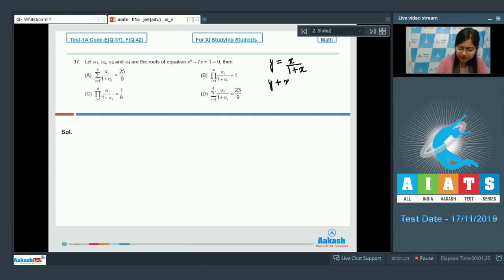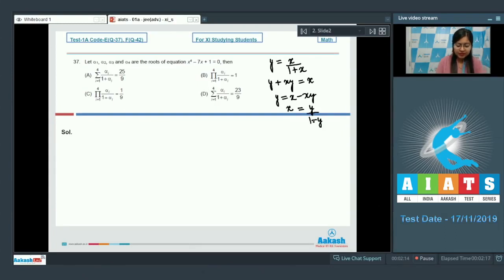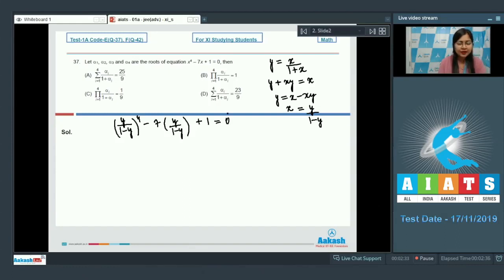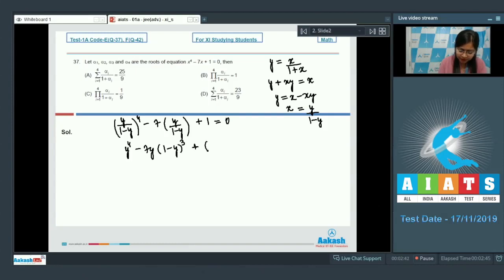From the substitution y = x/(1+x), we get y plus xy equal to x, so y is equal to x minus xy, which gives x equal to y upon 1 minus y. Substituting x as y/(1-y) into the original equation, it becomes y/(1-y) whole raised to the power 4 minus 7 times y/(1-y) plus 1 equal to 0. This simplifies to y raised to the power 4 minus 7y multiplied with (1-y)³ plus (y-1)⁴ equal to 0.